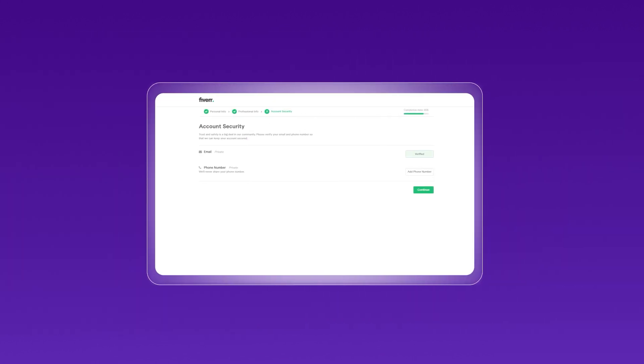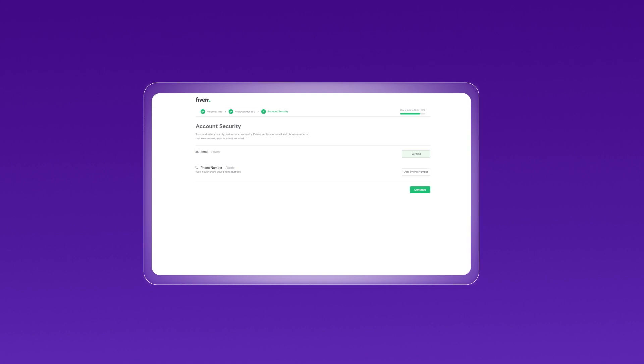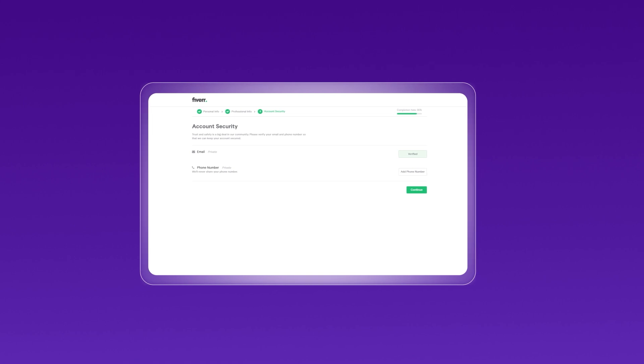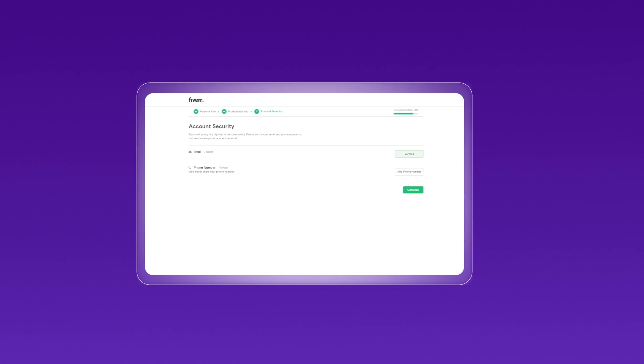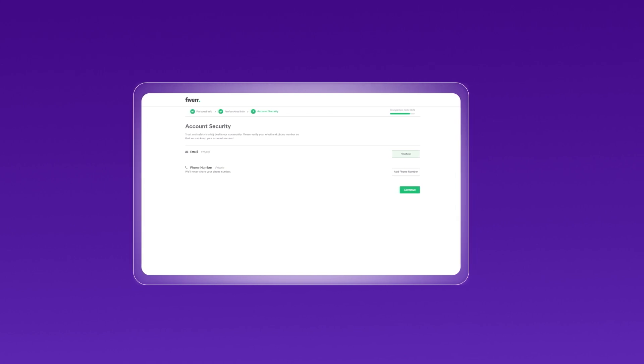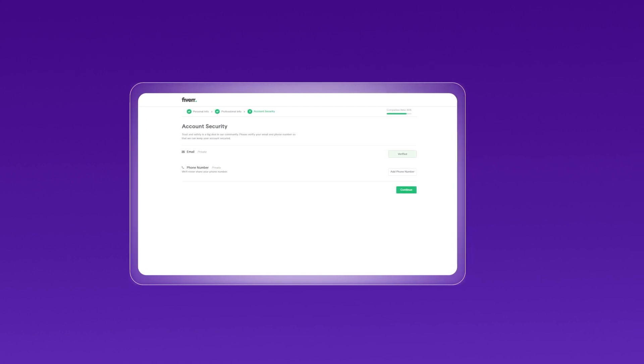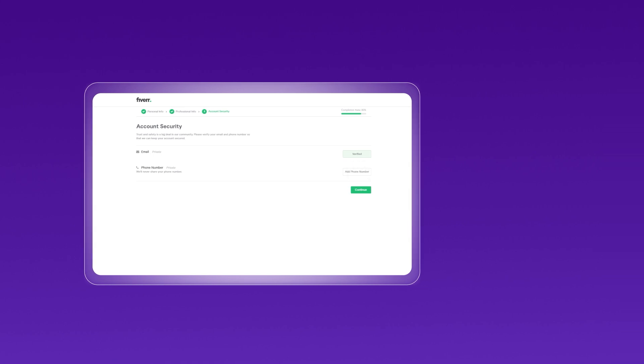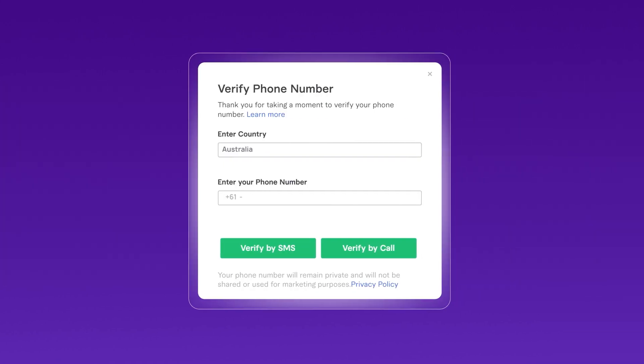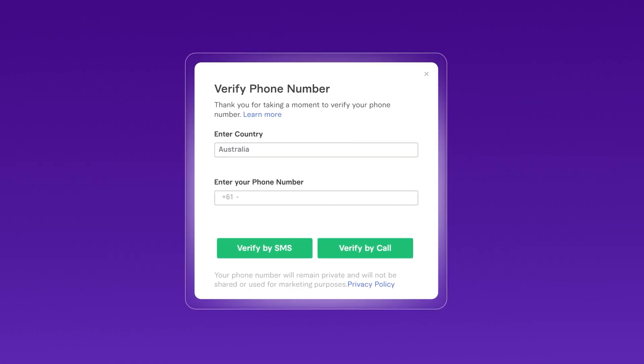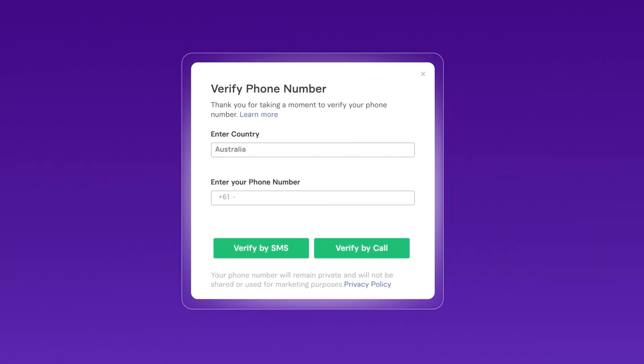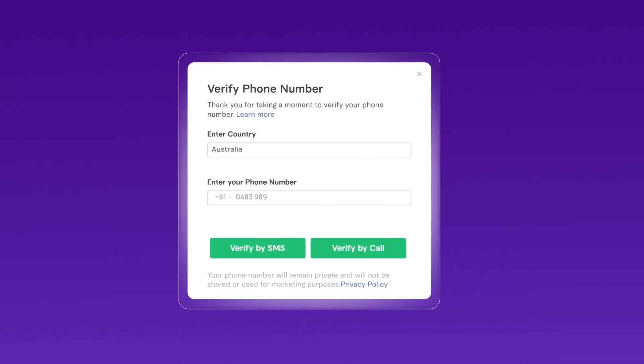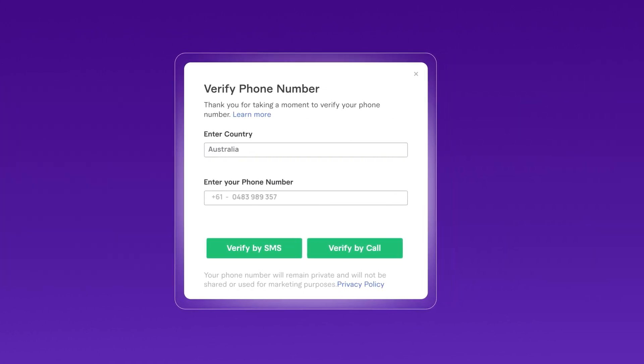Set up account security and when it comes time to verify your phone number, here's where your Criscall virtual number comes in. In the phone number section, enter the virtual number you obtained from Criscall.